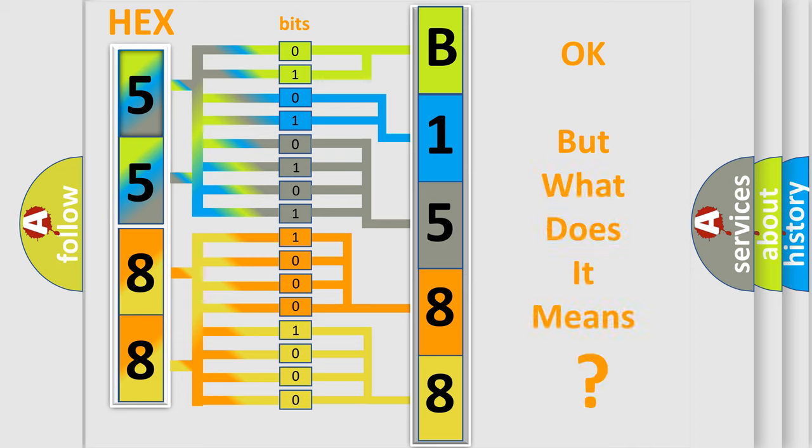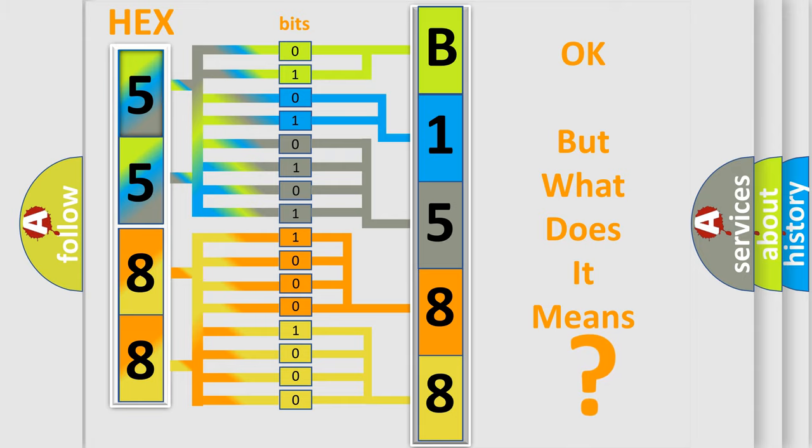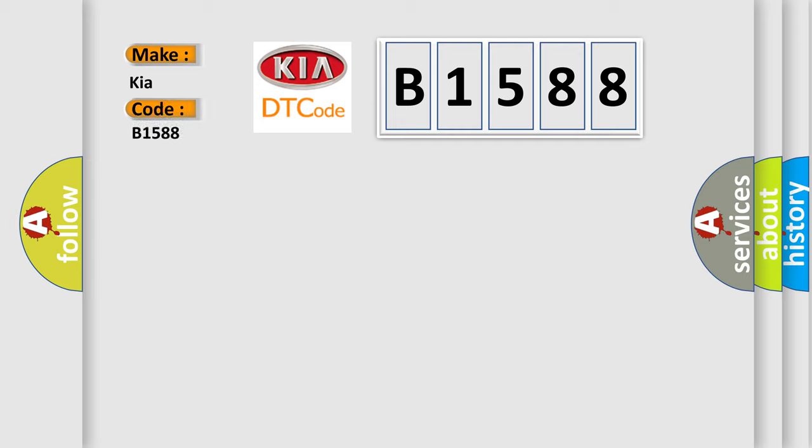The number itself does not make sense to us if we cannot assign information about it to what it actually expresses. So, what does the Diagnostic Trouble Code B1588 interpret specifically for Kia car manufacturers?